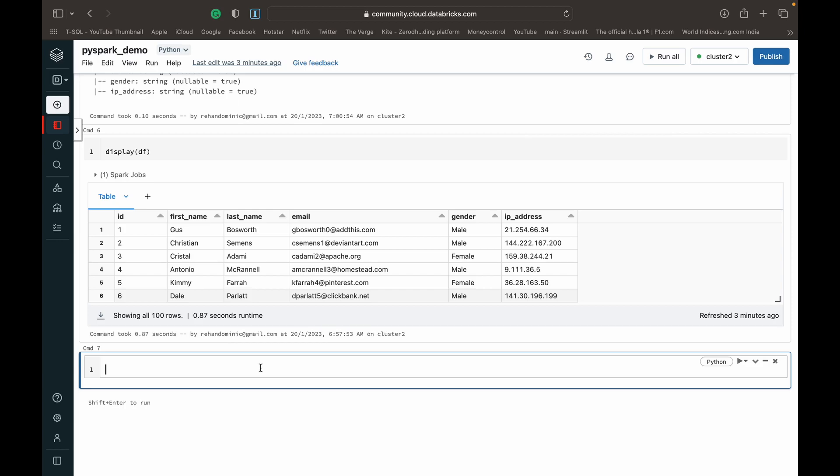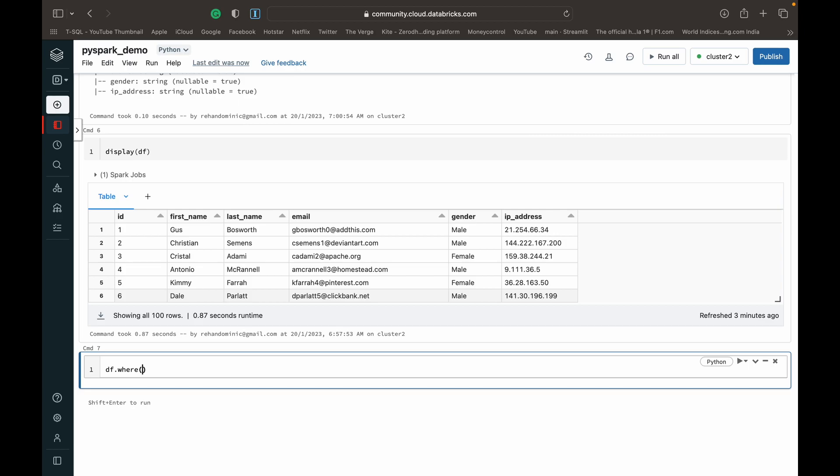Alright, so now let's get into the where function in PySpark. So to use the where function, what we have to do is basically just do a df dot where, the data frame dot where, and then we open parentheses. And then we can give our condition. So how do we give a condition? Suppose we want to extract all females, all persons who are female in this data frame. We can do df dot gender. That is to access the column, we have to give the data frame variable name dot the column name. And then we can use the equal comparison operator in Python, which is the two equals sign. And then we can specify the condition that we want. In this case, female.